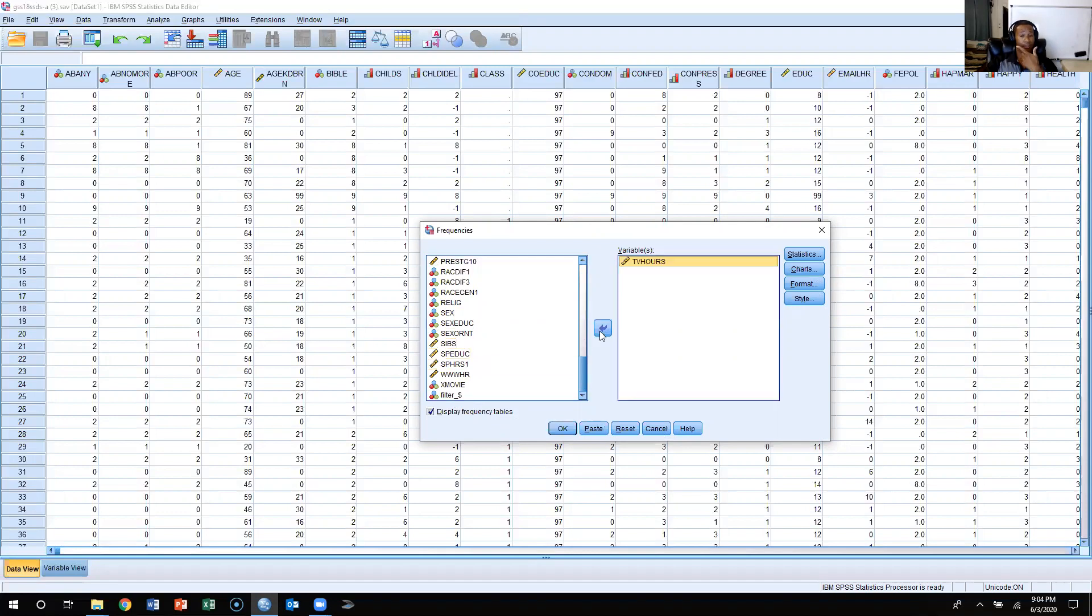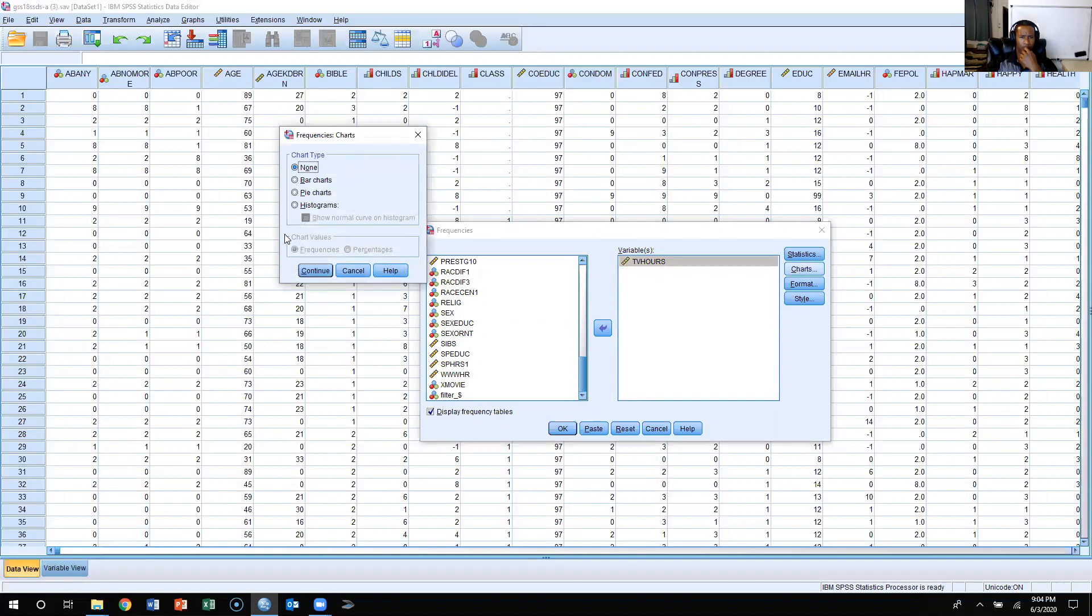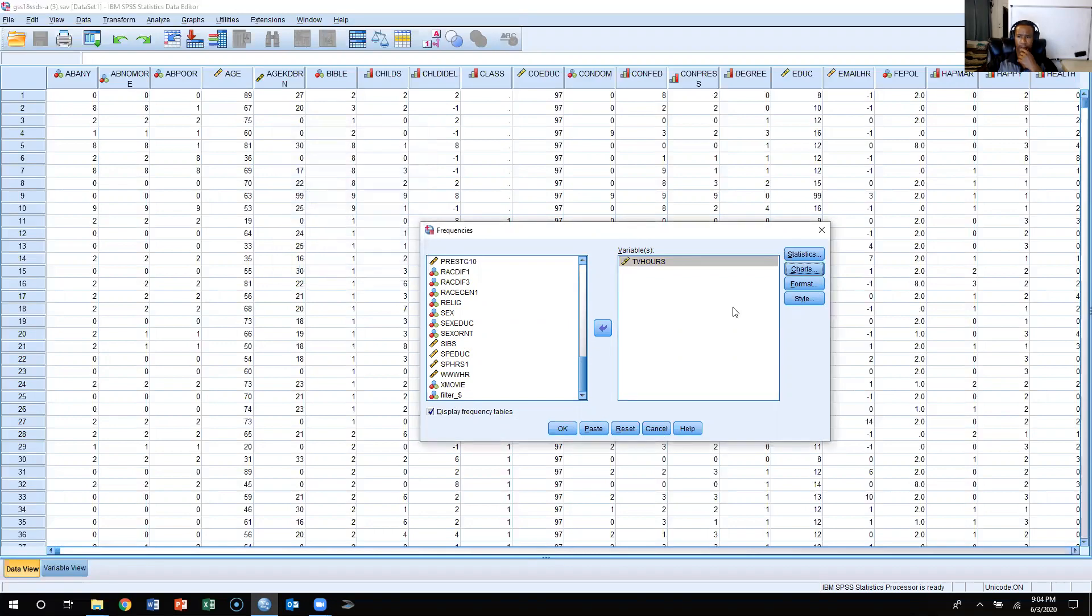For this one, I'm not necessarily interested in a graph, so I'm not going to create that, so I'm going to not have a chart or anything like that. I'm going to go ahead and come over here to the right side, I'm going to click Statistics.